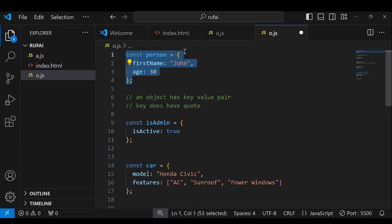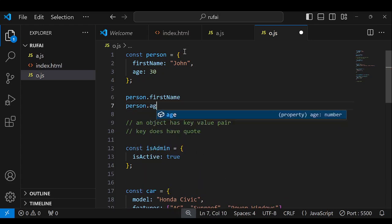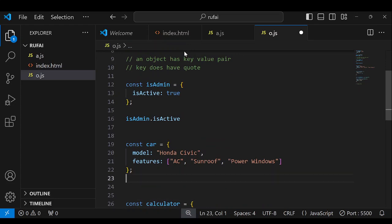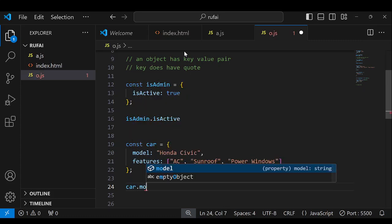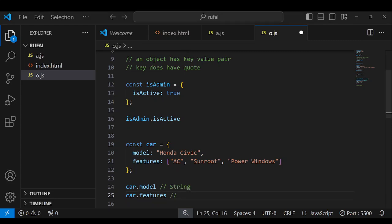This is one example of an object, and the way to access it is by using dot notation — person.firstname or person.age. For the admin object, we can say isAdmin.isActive. When we go to car, it is a bit more complex. We can say car.model, which gives us the first property of that car. We can also say car.features, but note that car.model returns a string like 'Civic', while car.features will return an array of strings.